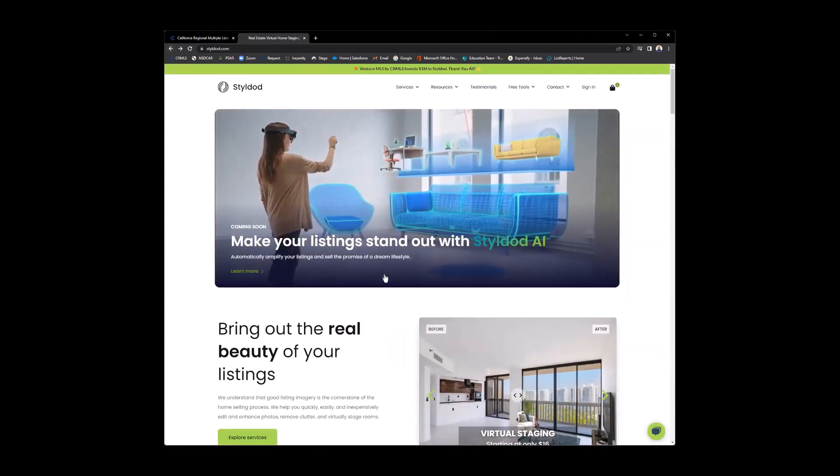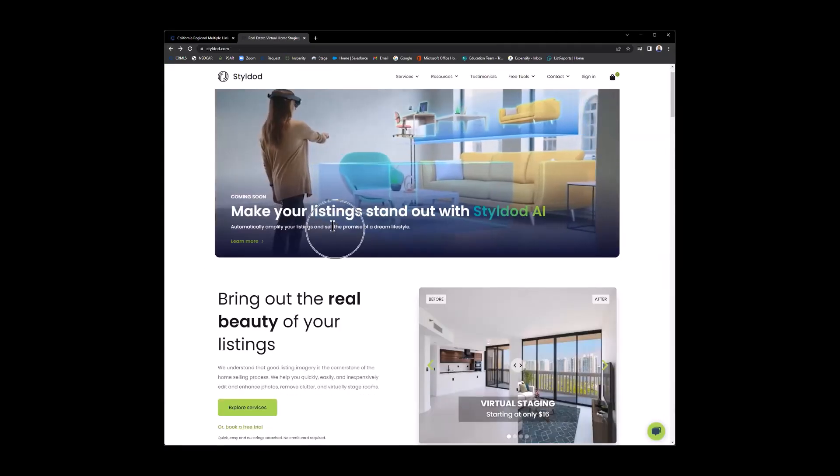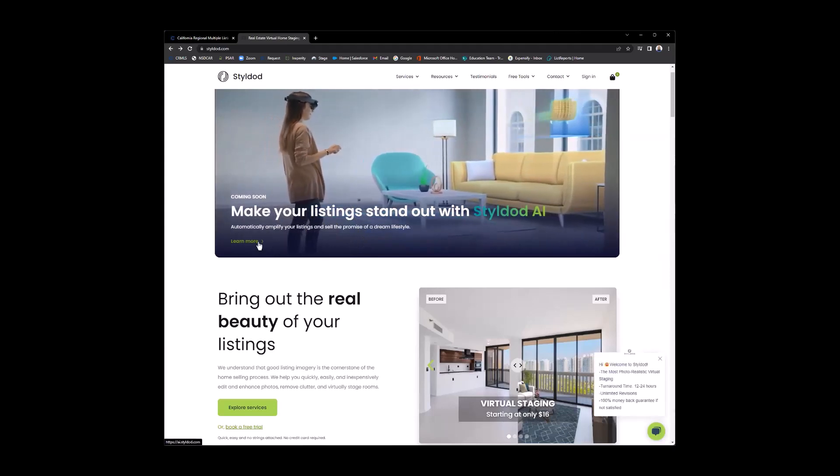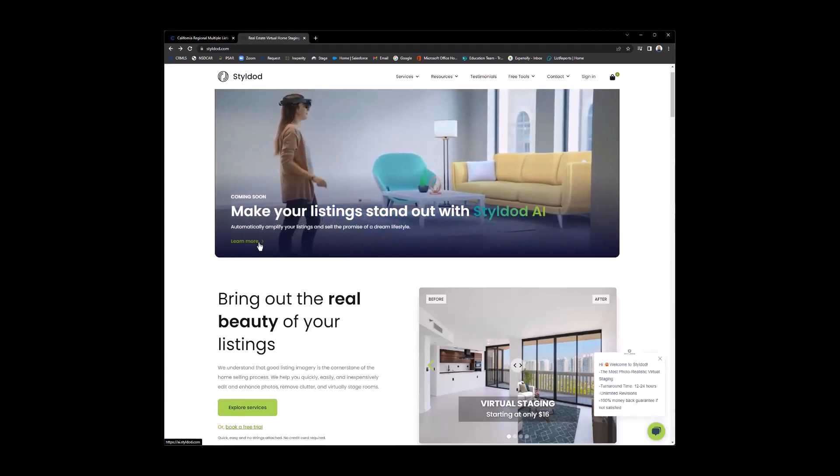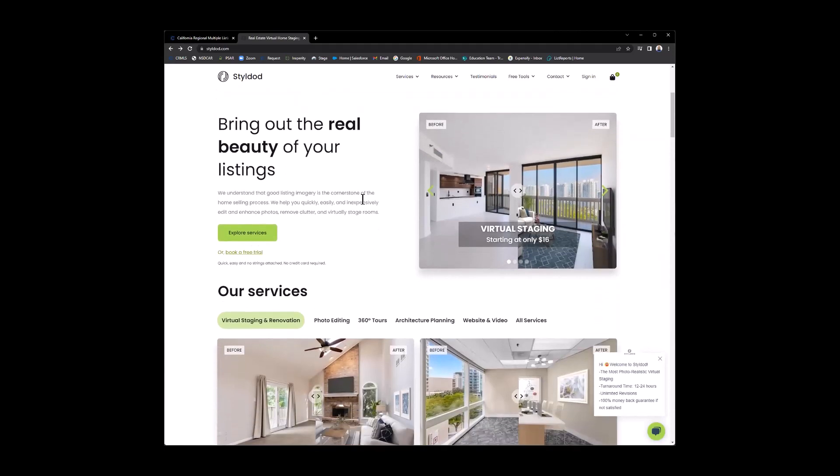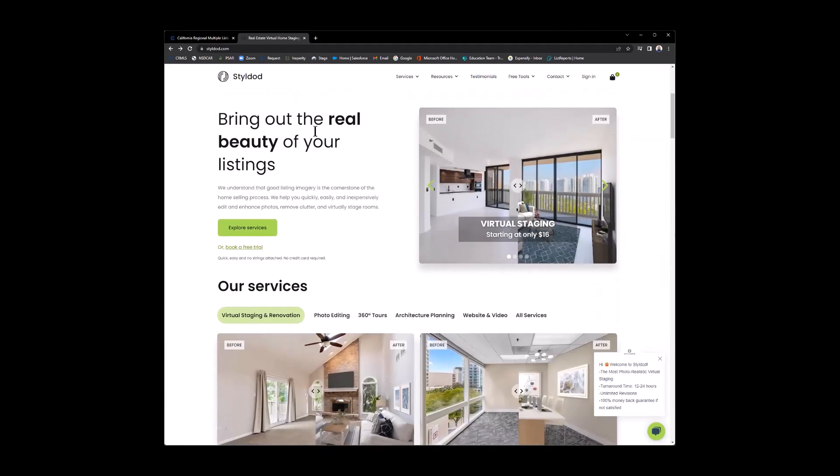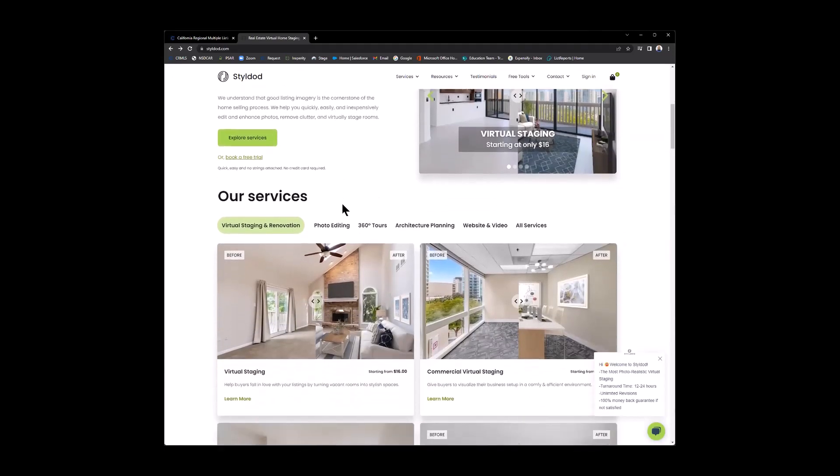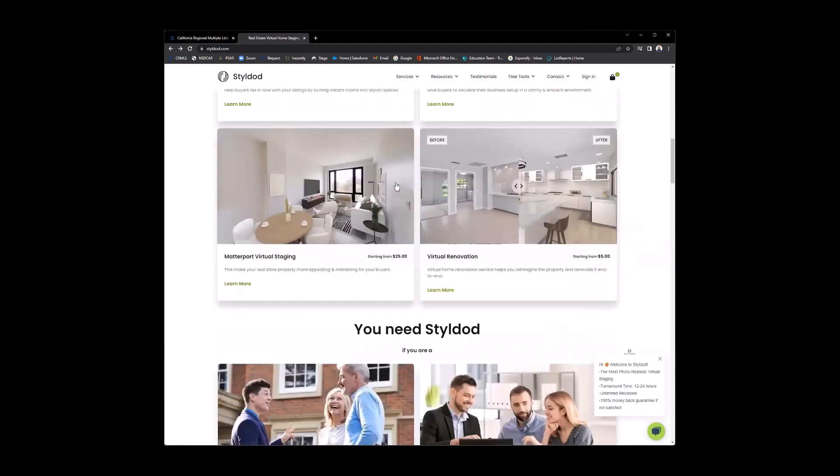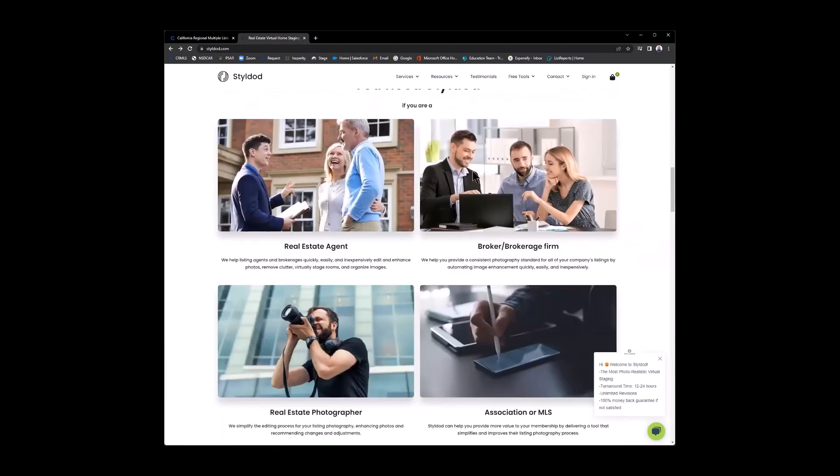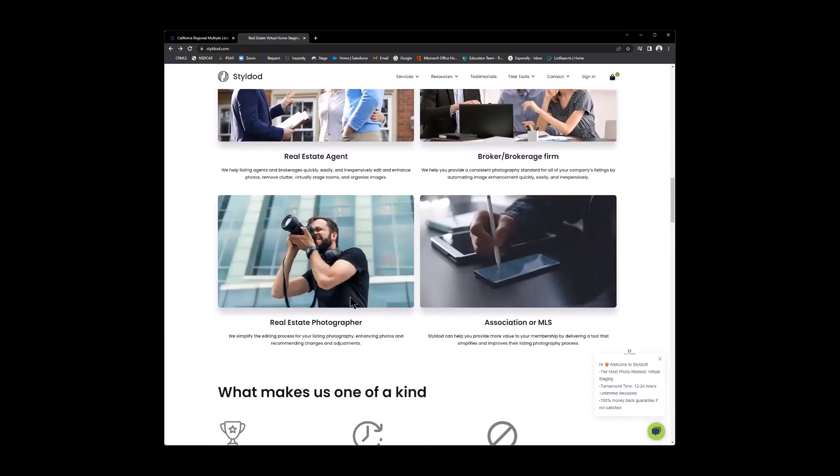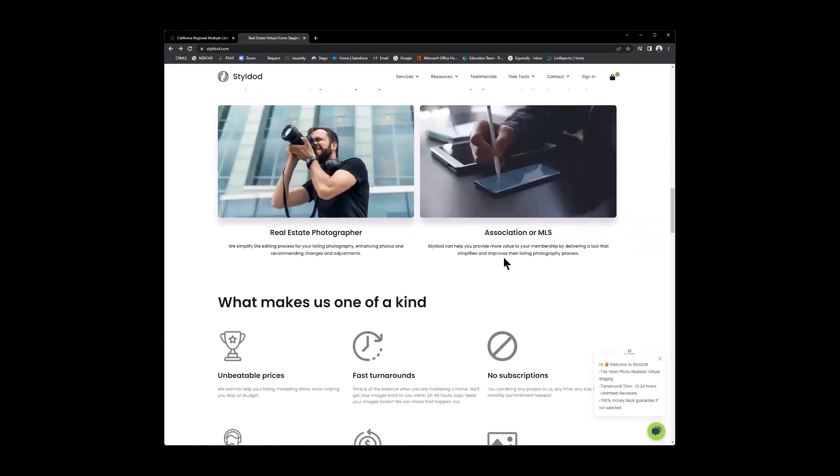Now from the home page, they're letting you know about some coming soon features here. You can click learn more. And as we continue to scroll down, they're really just explaining some of the things that I explained to you earlier and that we're going to be showing here shortly, such as the services. Saying, why would you need styledod? So who needs styledod? Real estate agents, brokers, photographers, associations, or MLSs.